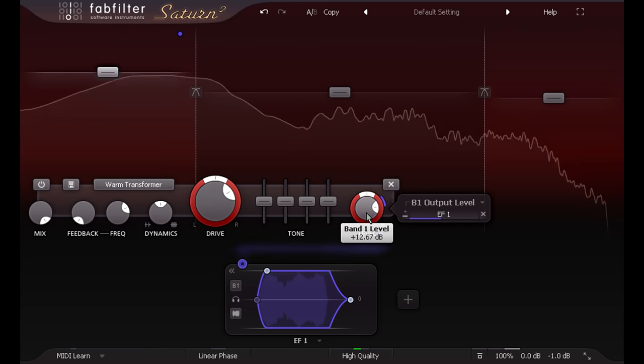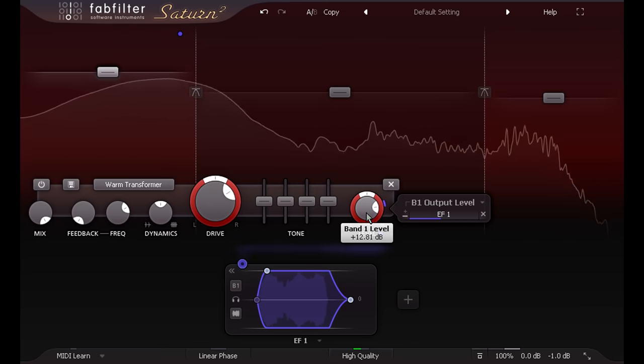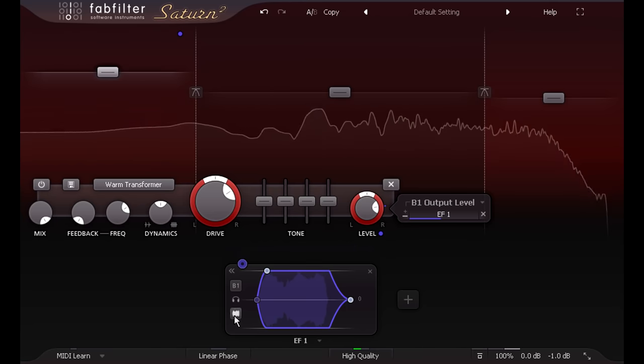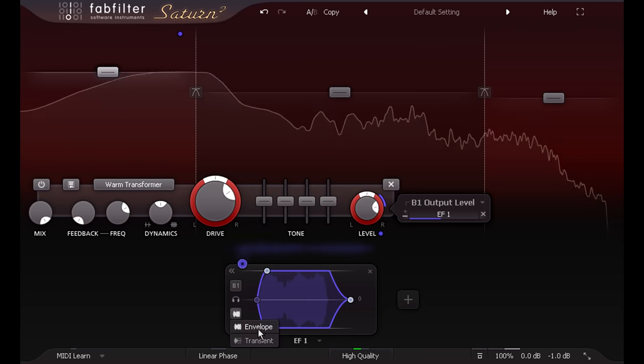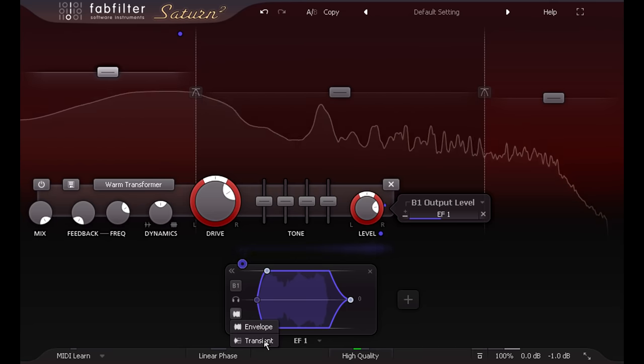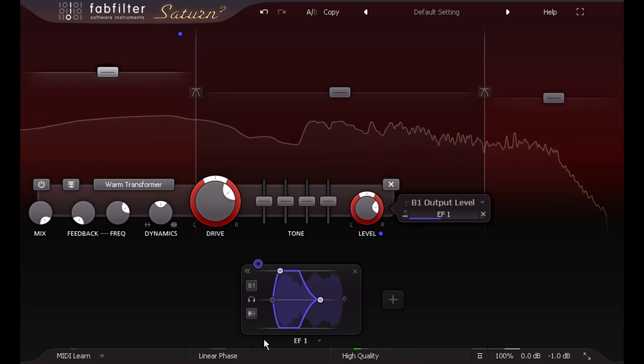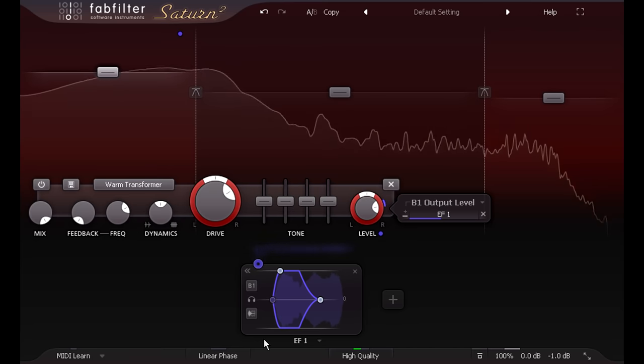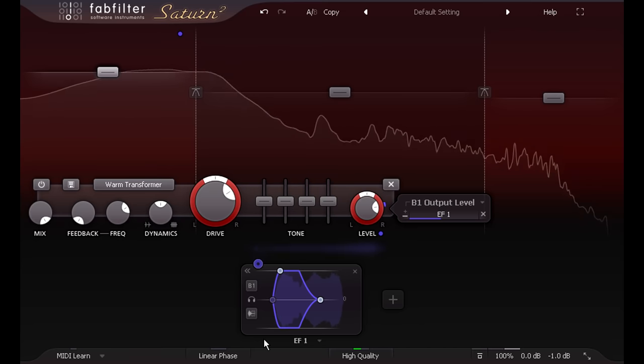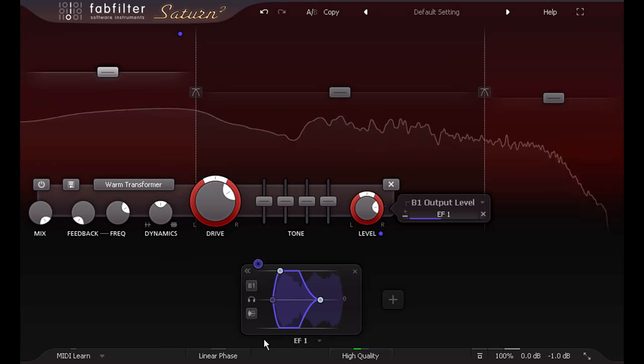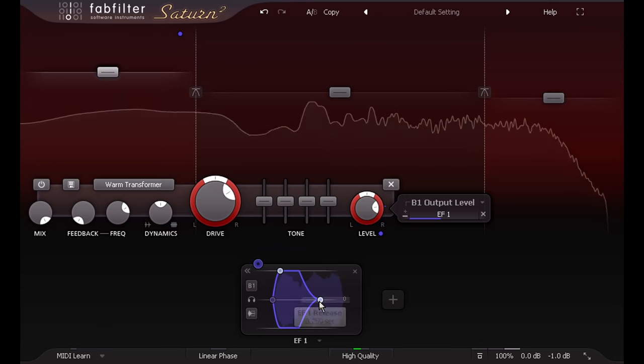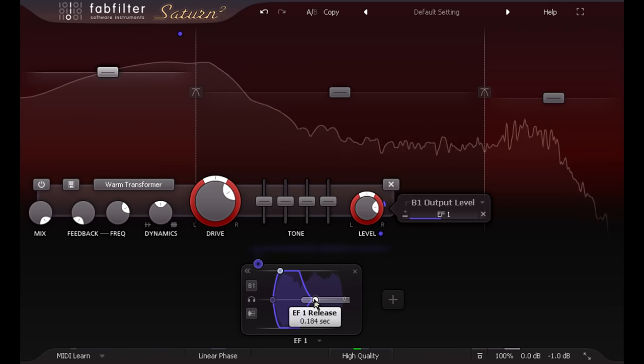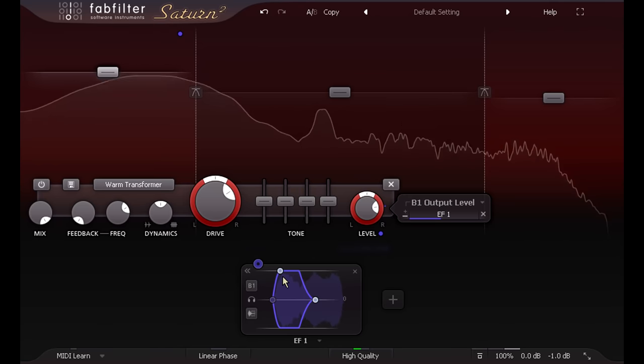Another new option in Saturn 2, the envelope follower can be switched to a new transients mode, for transient designer style processing. This used to be possible in version 1, by using two opposing envelope followers, with slightly different settings. But this new option makes it much quicker and easier to set up.